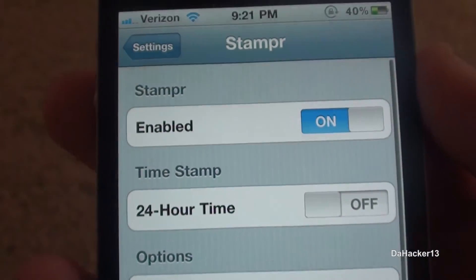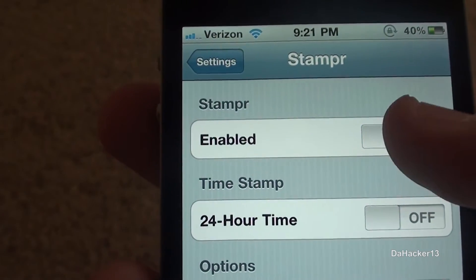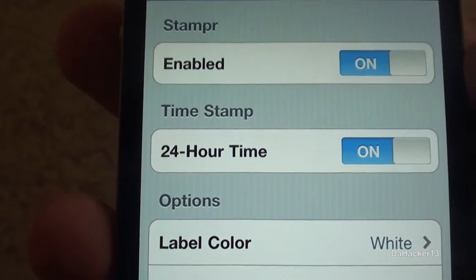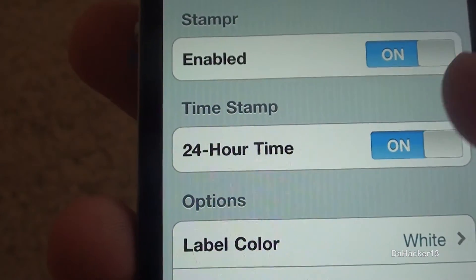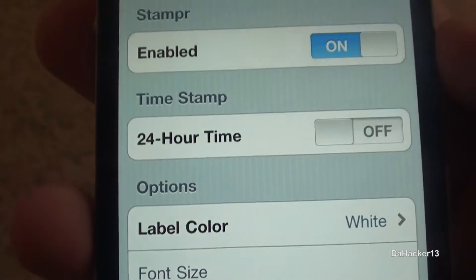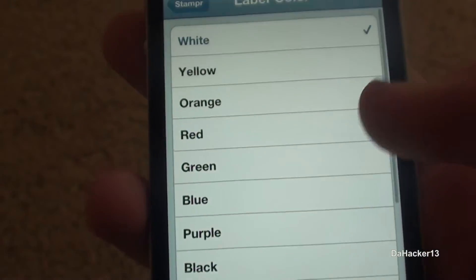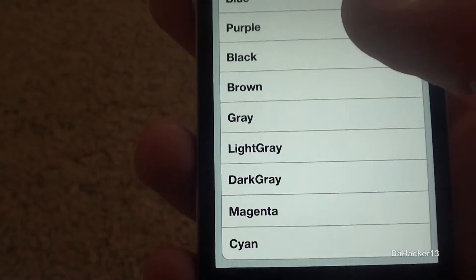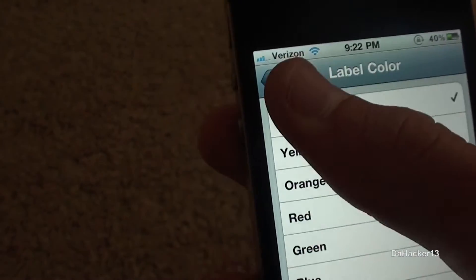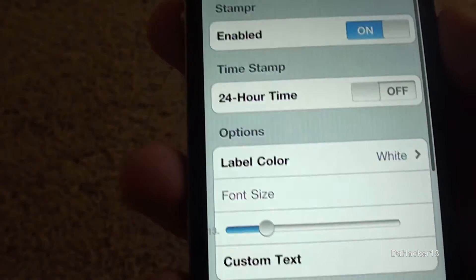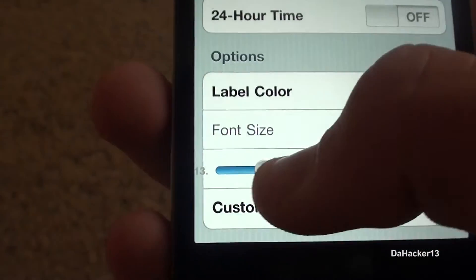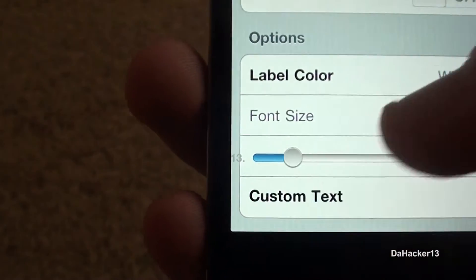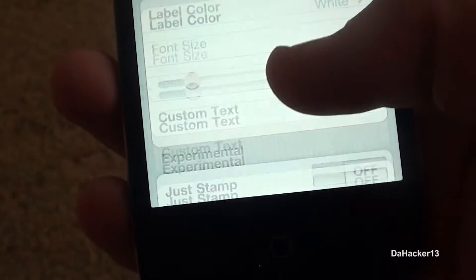Once you have it installed on your device, you should see a new tab in the Settings app called Stamper, as you can see right there. You can touch that and here's where you can customize it. You can enable it or disable it. You can change the timestamp to 24-hour time. You can also change the label color, but I prefer to keep it at white. And you can change the font size, but I'm going to leave it at 13.